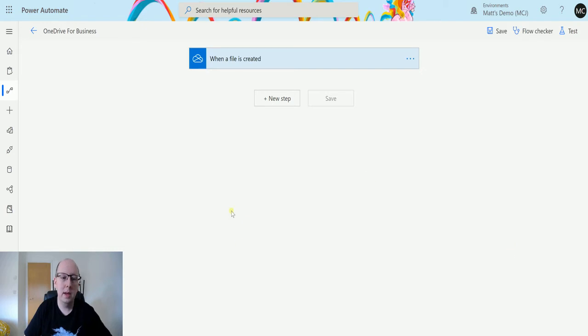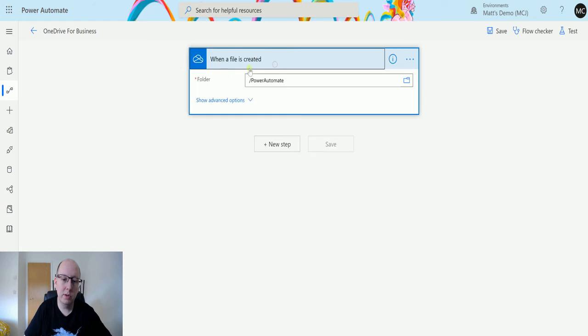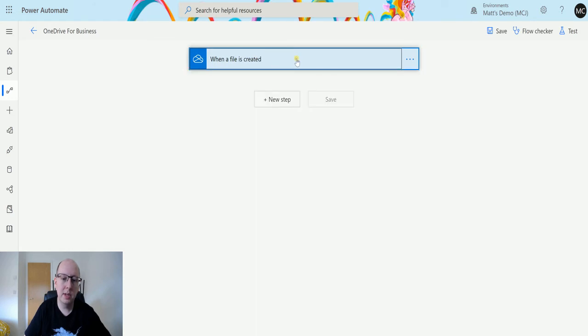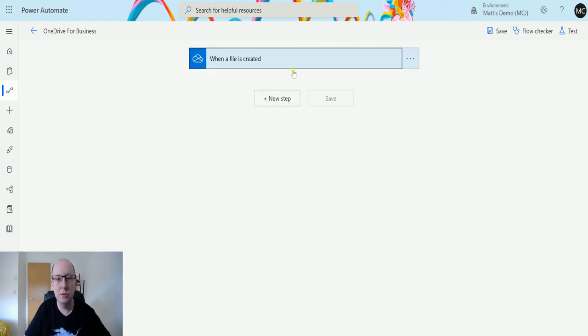I'm in a OneDrive for Business flow here in Power Automate, and I've got a trigger here which is when a file is created. I'm going to ignore this trigger. I'm actually just going to trigger this manually.